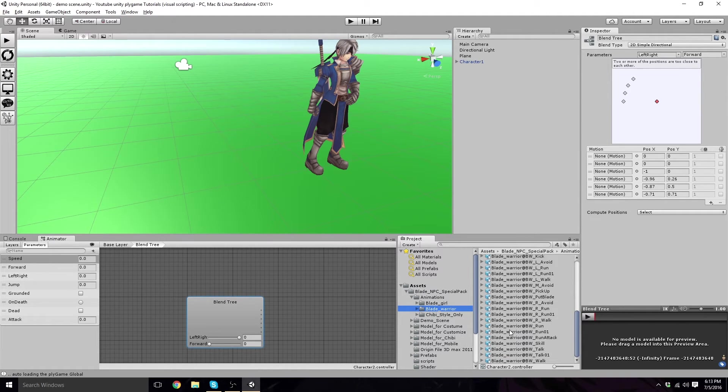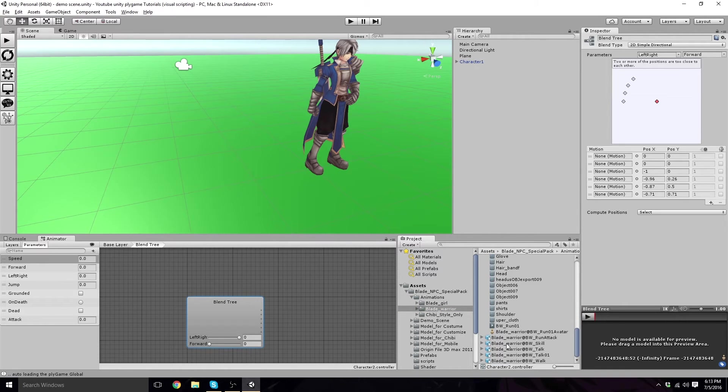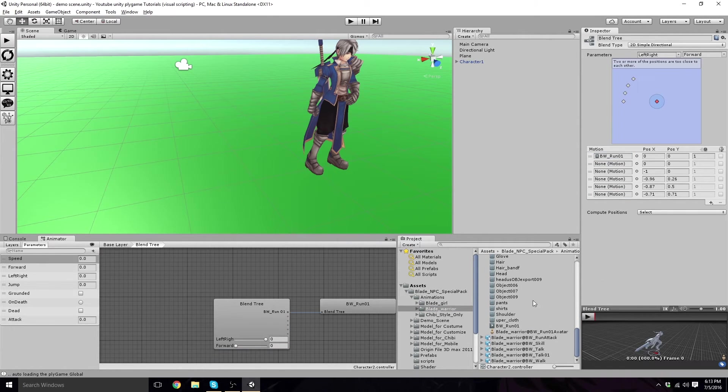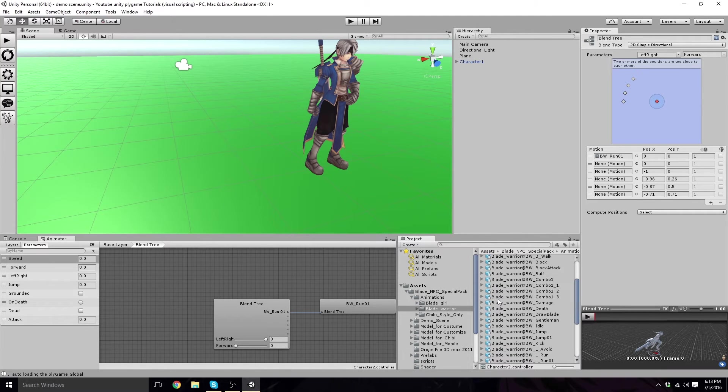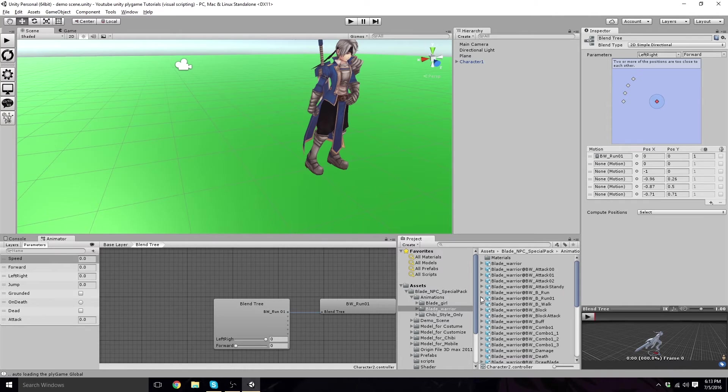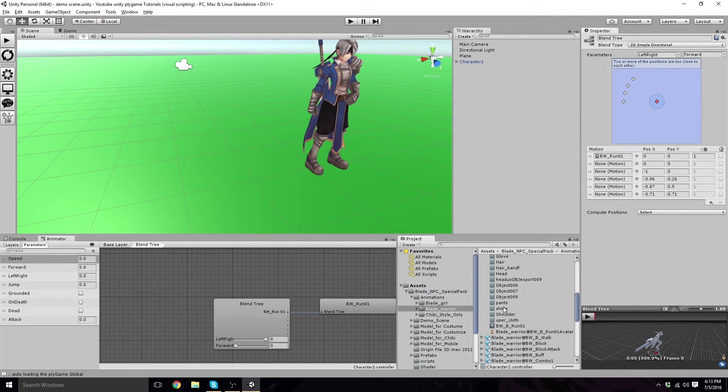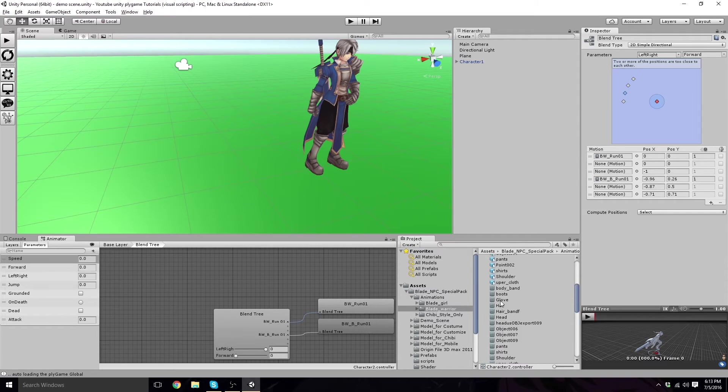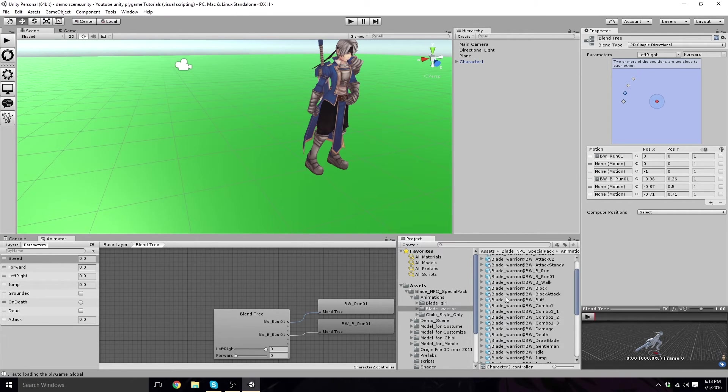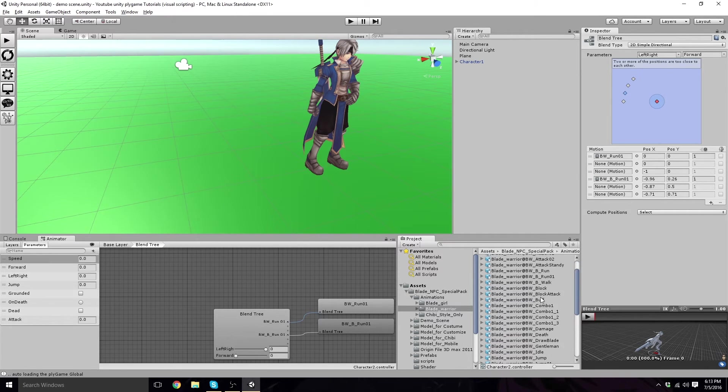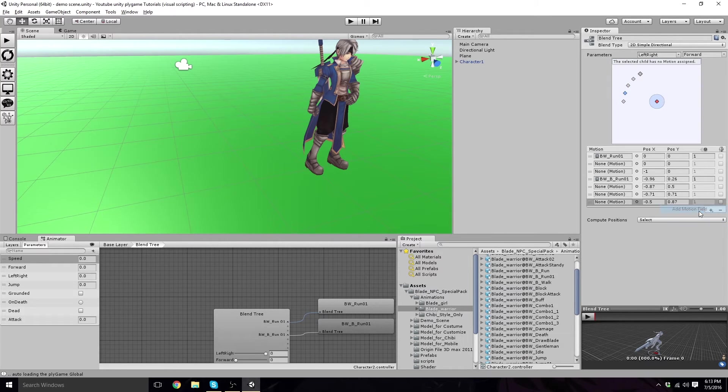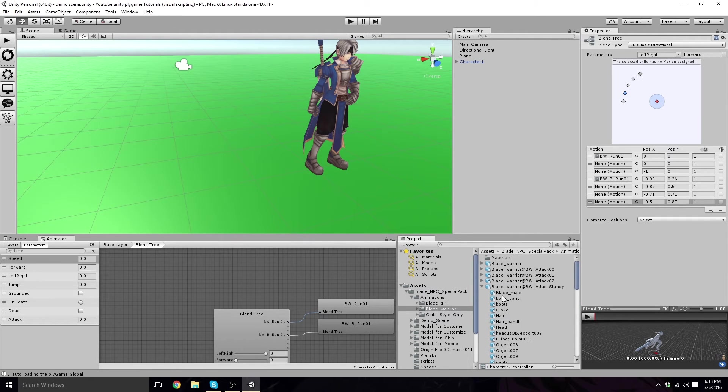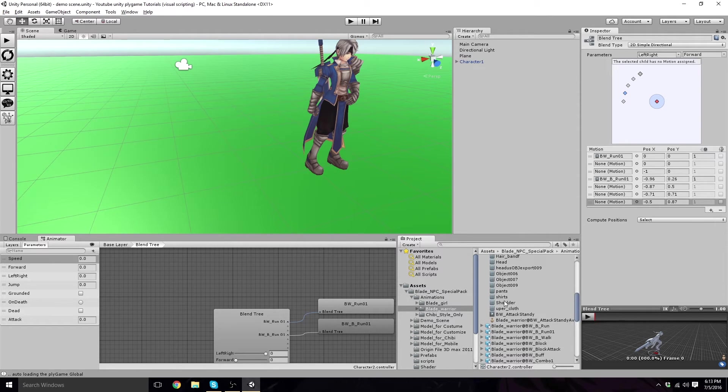So, we're going to need, well, I'm going to need run01. So, that's our running here. Here's our back. Which we'll put here. Where is left? Oh, I need another one here. That motion. It's going to be our attack standby, which is our idle, actually. It just means he's holding his sword all the time.